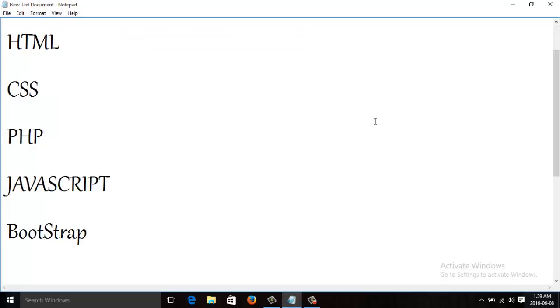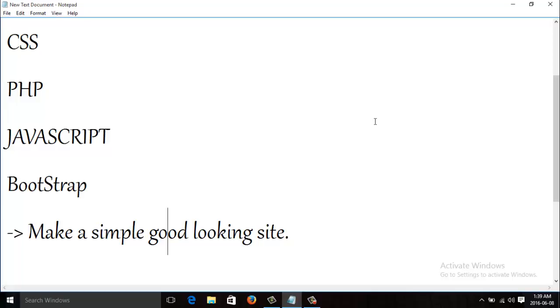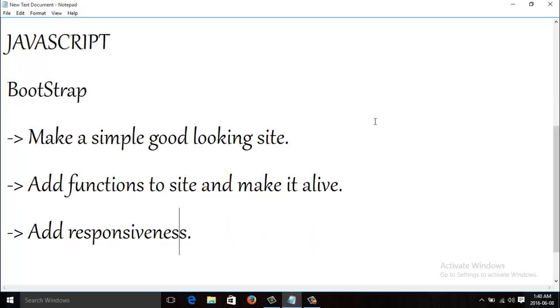Then we are gonna add JavaScript and then we are going to do Bootstrap to make the website responsive. So we will make a simple good-looking site which is beautiful, and then we are gonna add functions so the site can perform various functions at runtime, such as storing data or displaying data or deleting data. We are gonna make the website live and add responsiveness so that the website adjusts itself to the screen size.